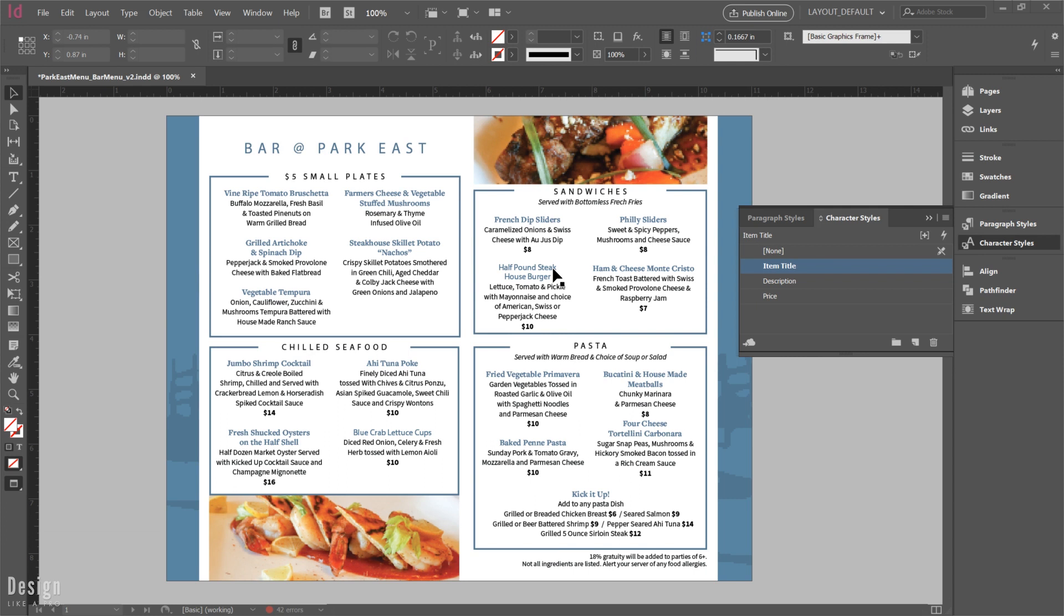Or we can just start with a brand new document and bring our styles in and have some things ready to go. And this is great if you're trying to keep brand consistency, or if you just want to use styles that you know you've already set in a previous document. So this quick tip is going to show you how to bring those character styles into any document.